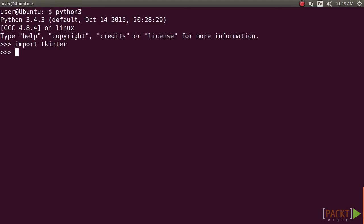When working with examples from this course, we do not support any Python version except for Python 3.4.3, which comes bundled with Tkinter TCL/TK version 8.6.